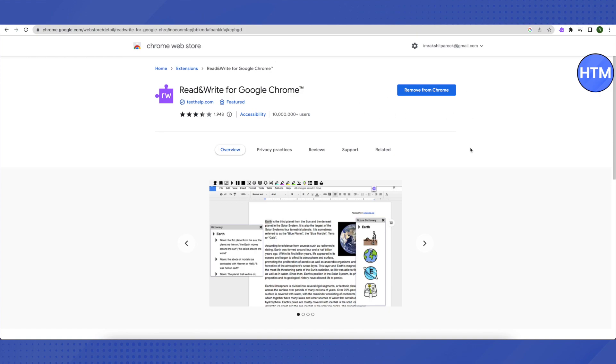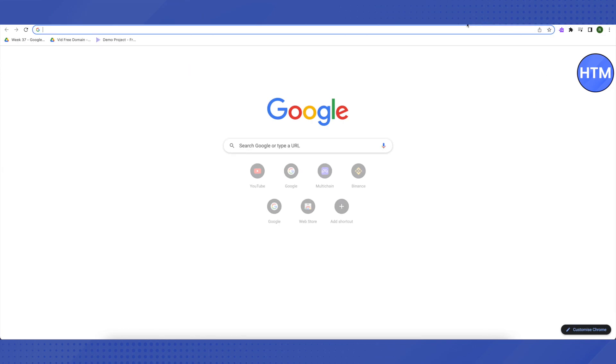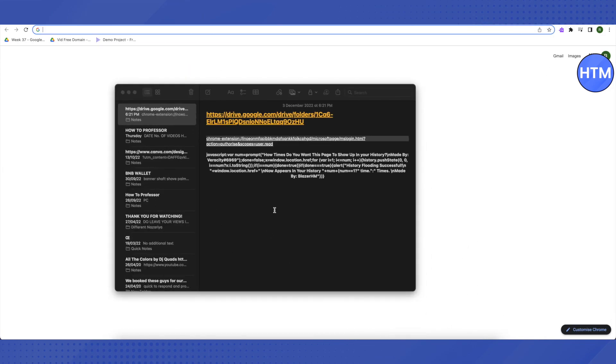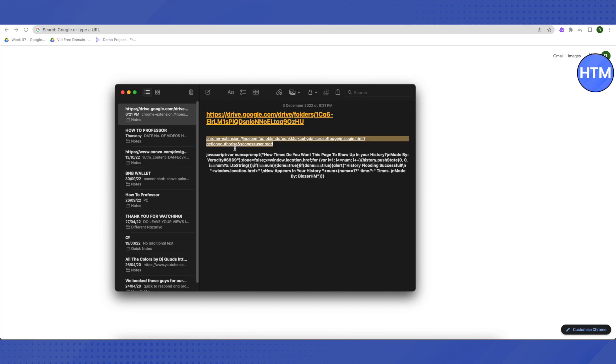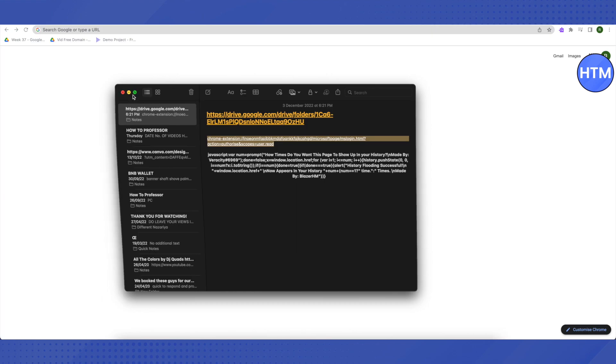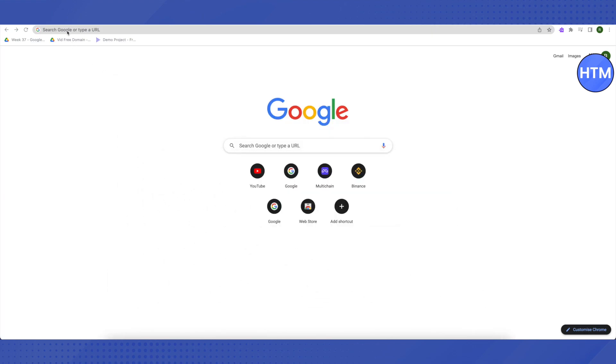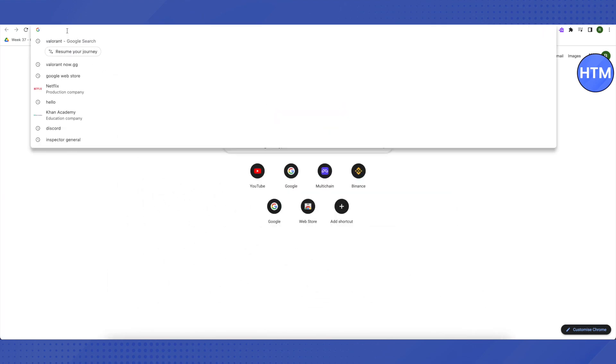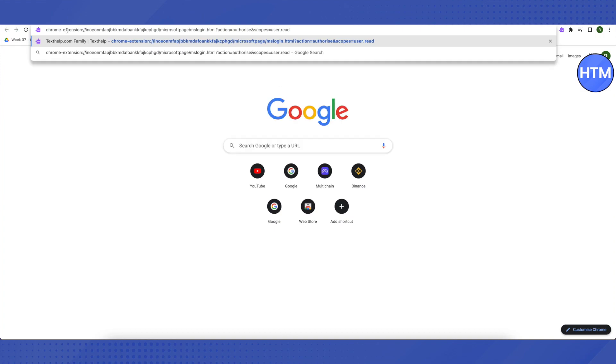After adding it as an extension, open up a new tab. I will be providing a link in the description. Just copy that link and paste it in the search bar, and then click enter. This screen will pop up.